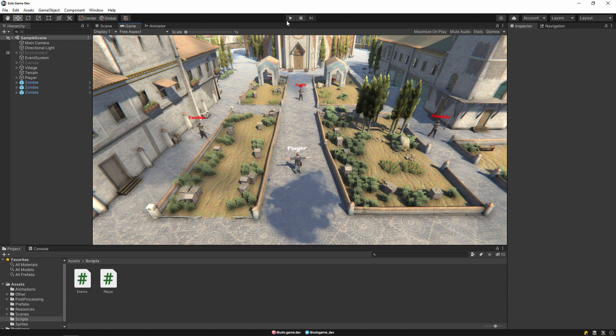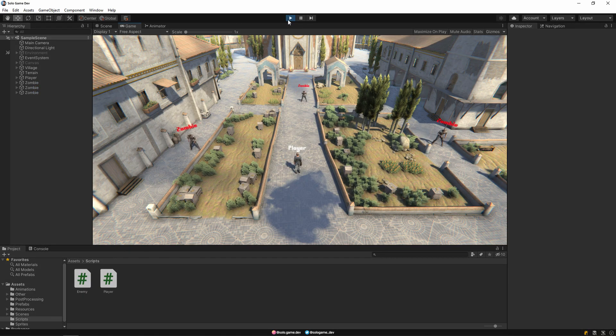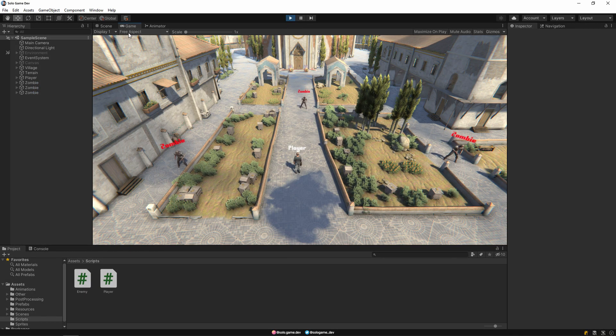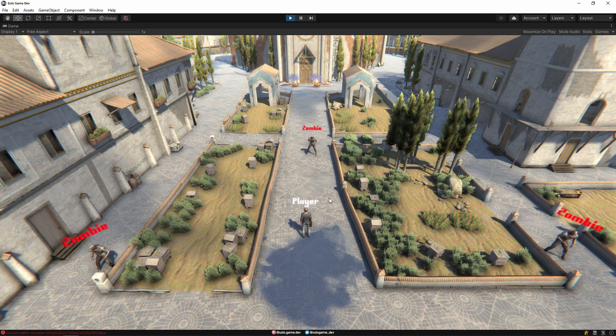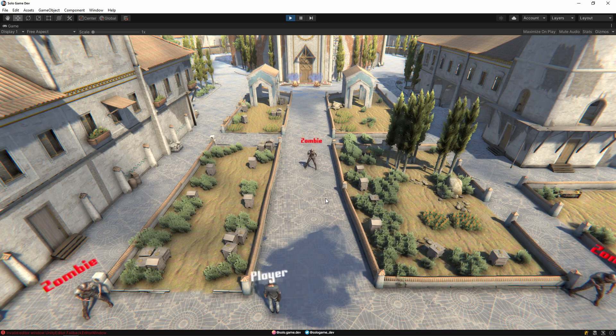That's it. Let's test it now. As you can see zombies are following the player. We are done.